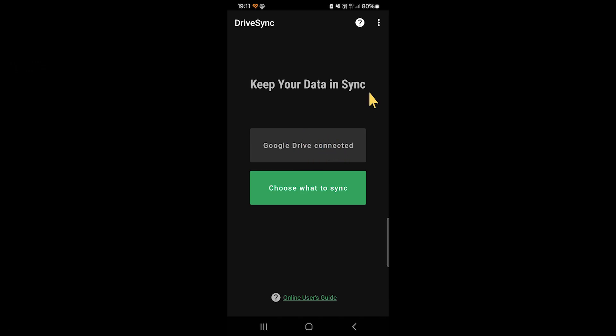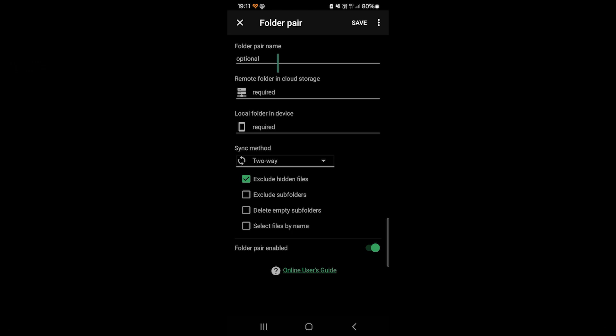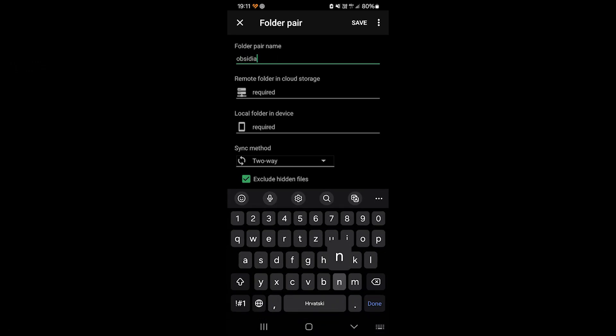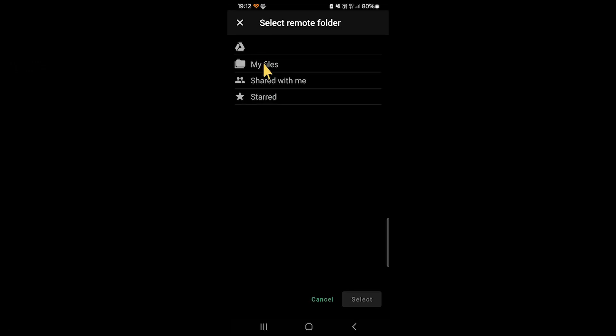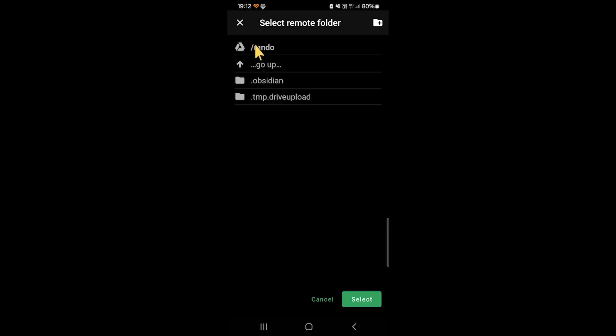And then after you've connected your Google Drive, click on Choose What to Sync, and then let me create my own folder pair. Now folder pair name, you can just put Obsidian here. Then click on Remote Folder in Cloud Storage, and then My Files, and then Rando, which is the folder that I put onto my Google Drive from my PC, and click Select.